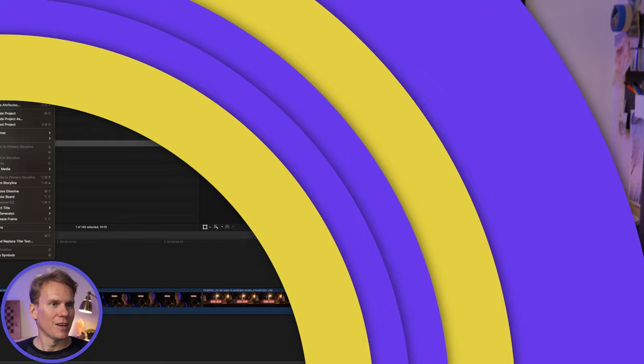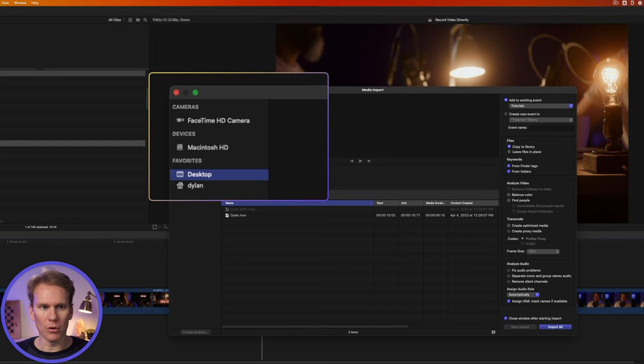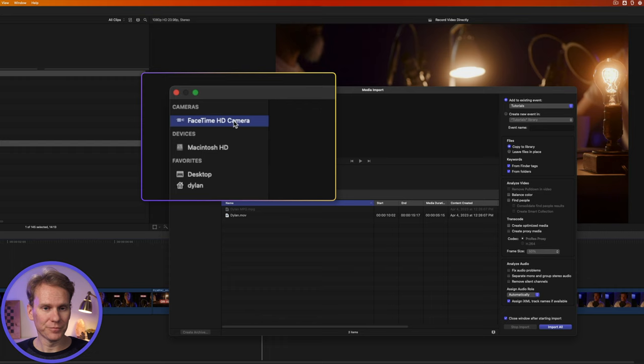In Final Cut Pro go up to File, Import, and select Media or click this button right here, or even faster just press Command I. It opens up the import window here and in the upper left corner we see our FaceTime camera. I can click on that and it will open up the preview.